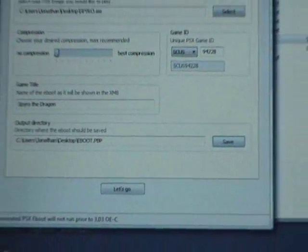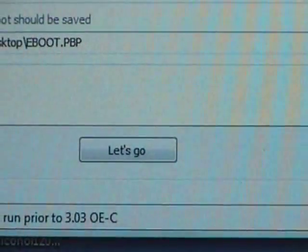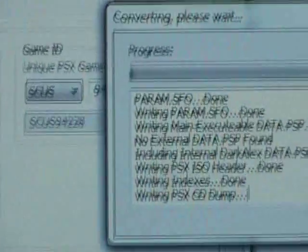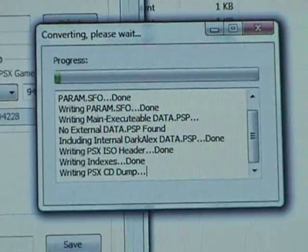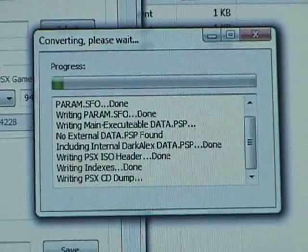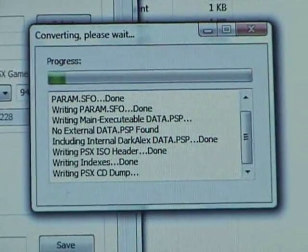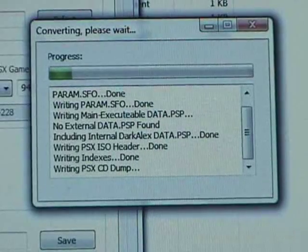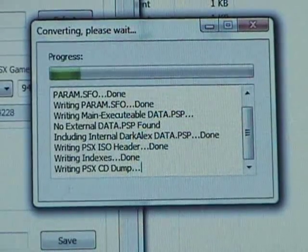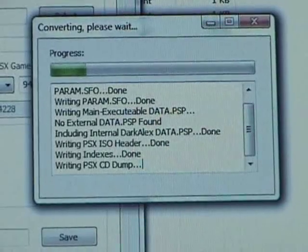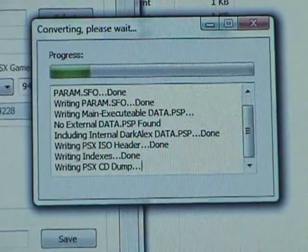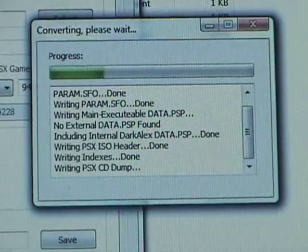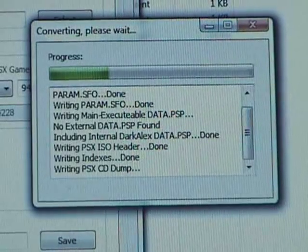And then, click on the let's go button. It'll come up with this screen as it converts. It'll let you know its progress. If you choose compression, I believe it's going to take longer to actually convert from an ISO file to the eBoot file, which is necessary for the PSP to read it.